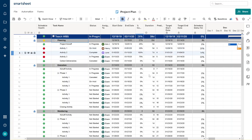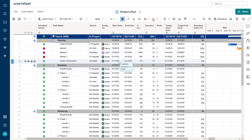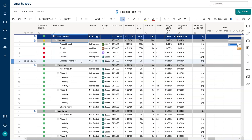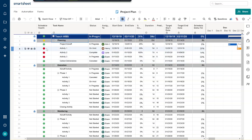Hi, I'm going to go over how to add a WBS structure that can dynamically change without you having to do anything to Smartsheet. Let's get started.